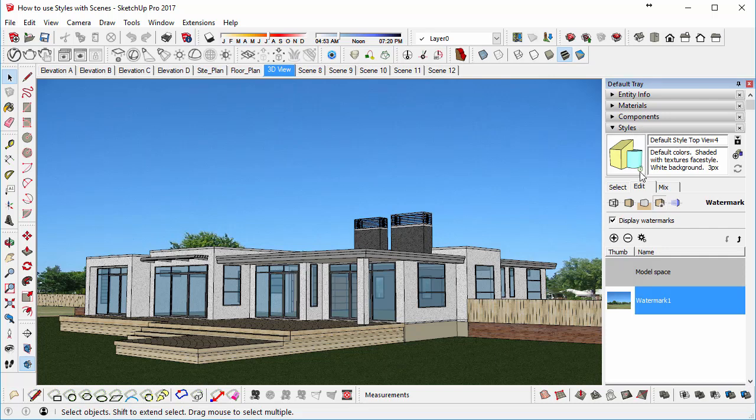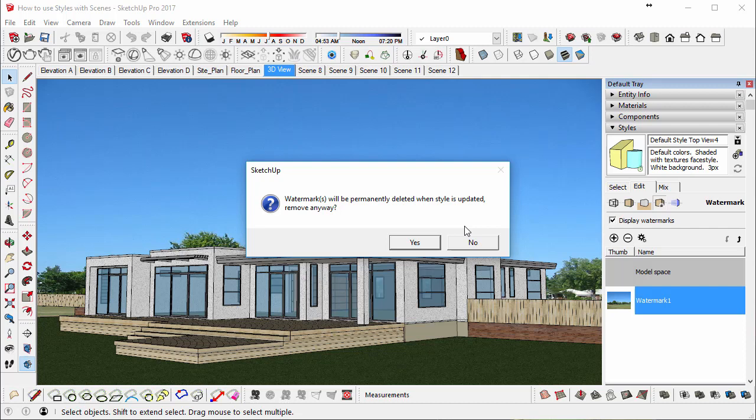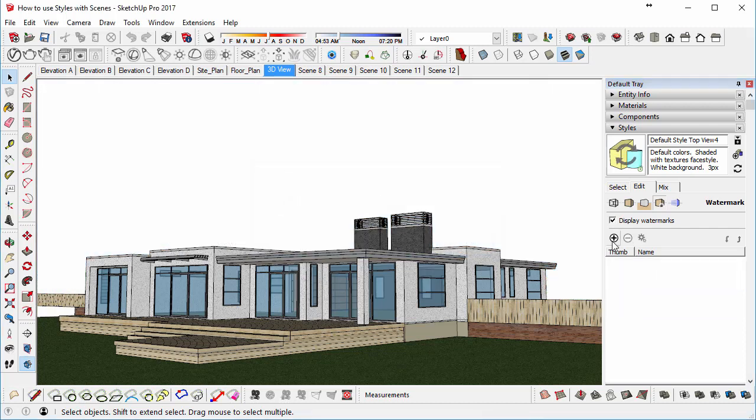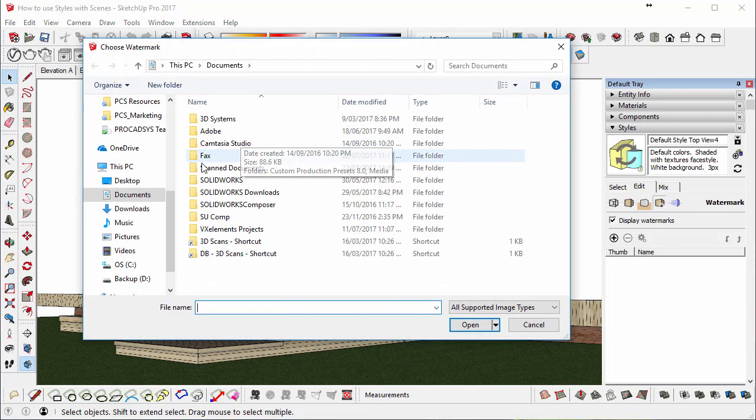Under Styles, Edit, then go to the Watermark Settings, select it, Delete, using the minus button, and then yes, we want to delete it.